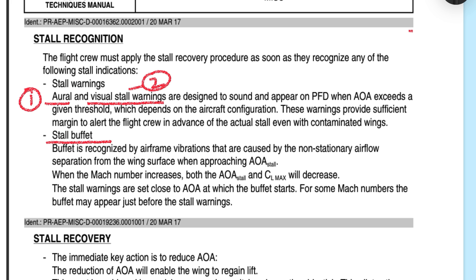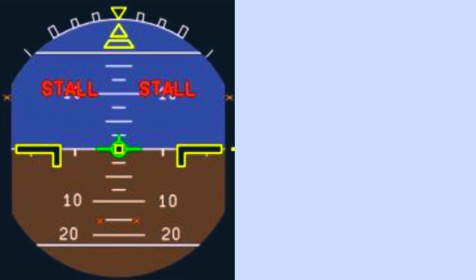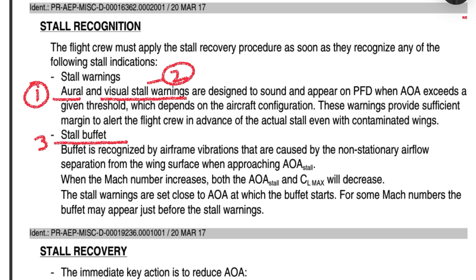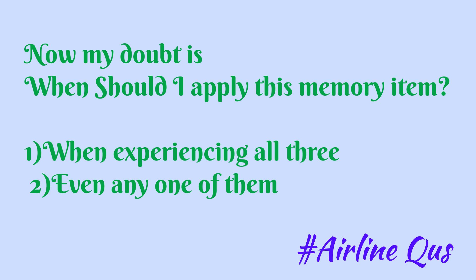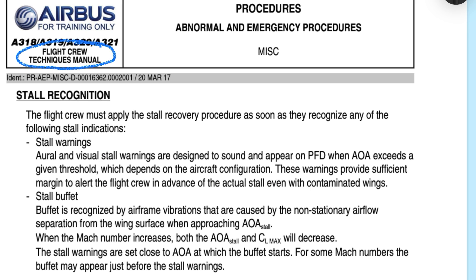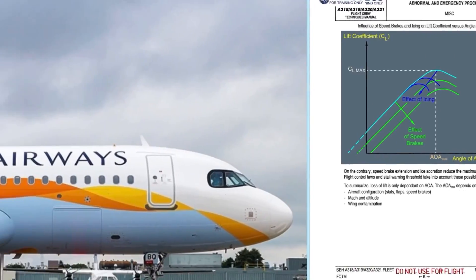Second, you have a visual stall warning that appears on your PFD when angle of attack exceeds a given threshold. Third is buffeting — buffeting is recognized by the airframe vibration that are caused by non-stationary airflow separation from the wing surface when approaching angle of attack stall. Now, should you apply this memory item when all three are recognized, or when any one of them is recognized? This question actually came in one airline written exam in 2023 — IndiGo, I think. The answer is: if any one of them is recognized, you should perform this memory item.